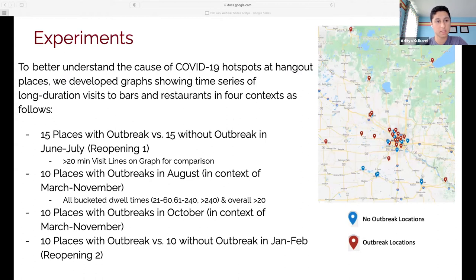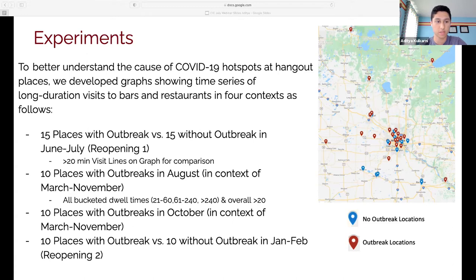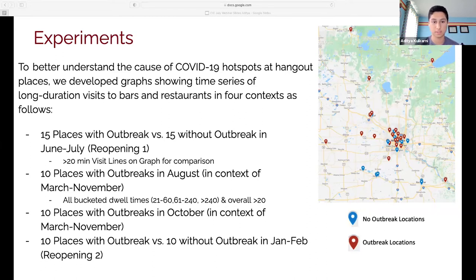I decided the best way to do my experiment was to better understand the cause of COVID-19 hotspots at hangout locations. I developed graphs showing time series of long-duration visits to bars and restaurants in four contexts, through different periods of the pandemic — as Minnesota had two shutdowns followed by two consecutive reopenings, with a middle period where all types of bars and restaurants were open. I compared outbreak and non-outbreak locations during reopenings, and for the regular periods between March and October, I looked at visit durations of 21–60 minutes, 61–240 minutes, and greater than 240 minutes.